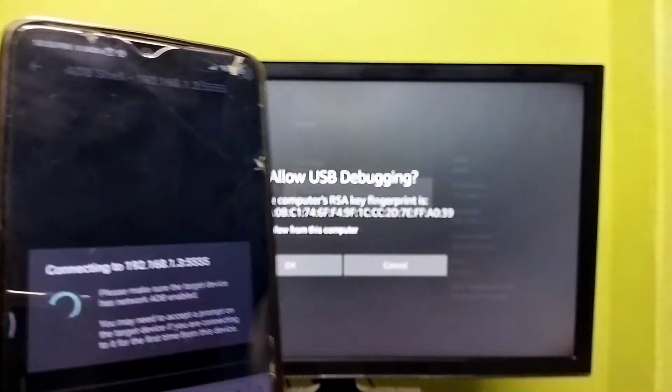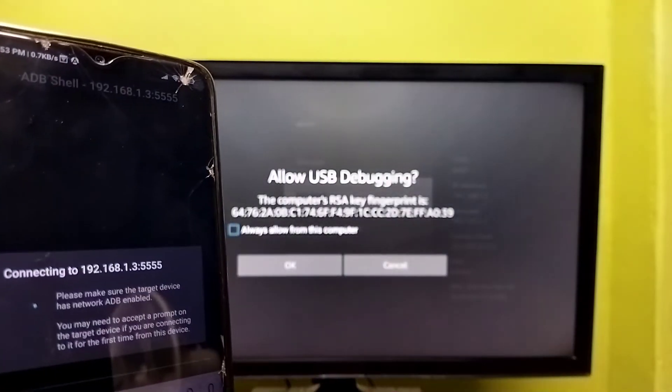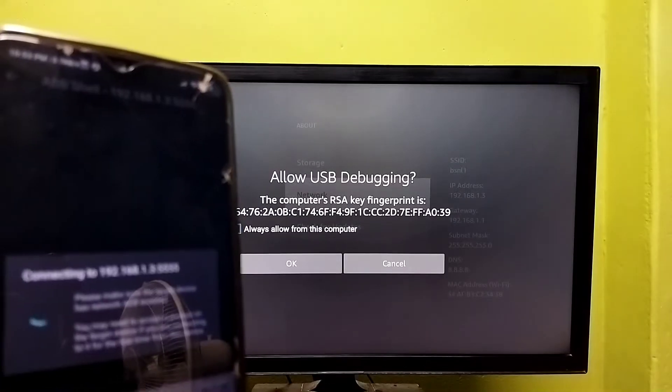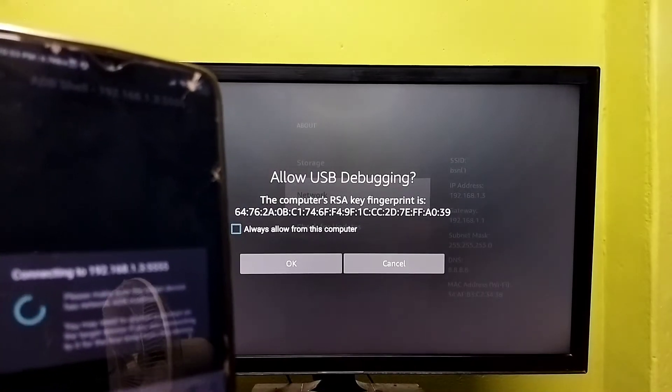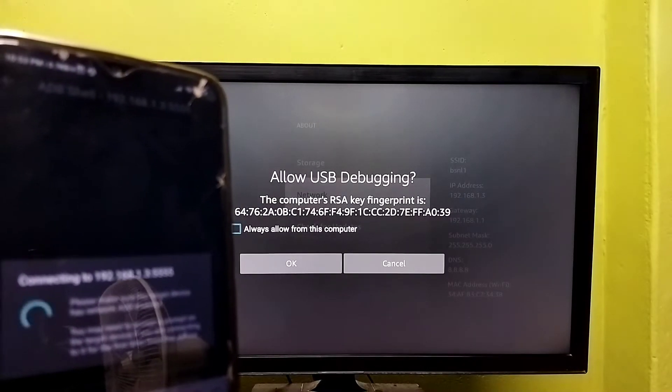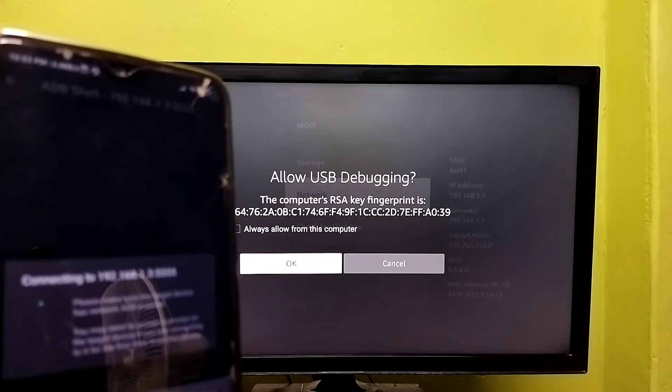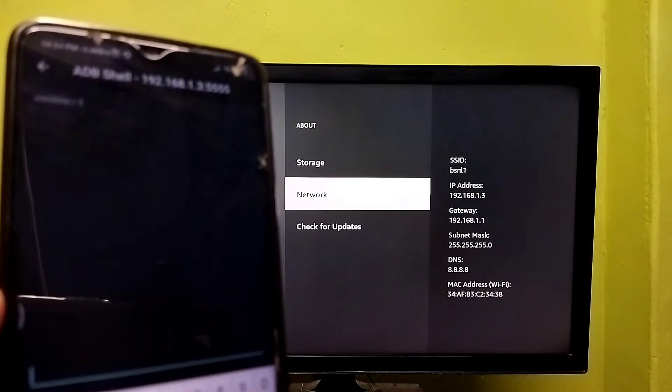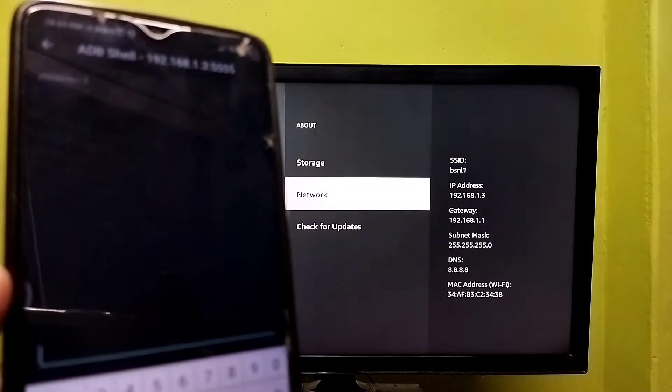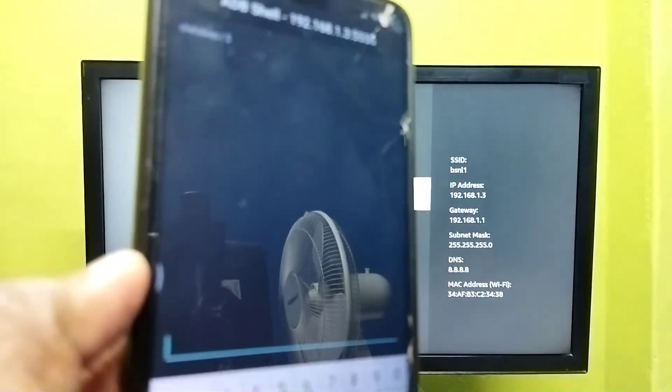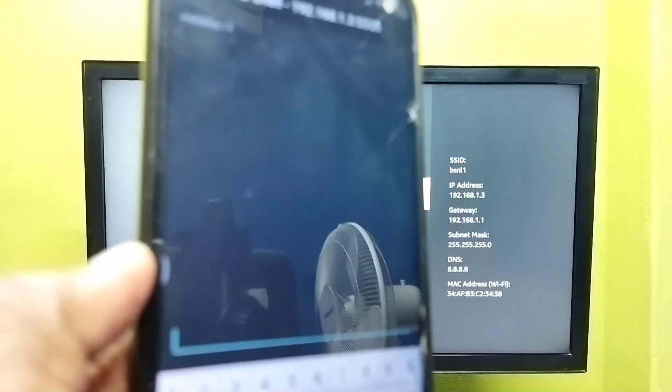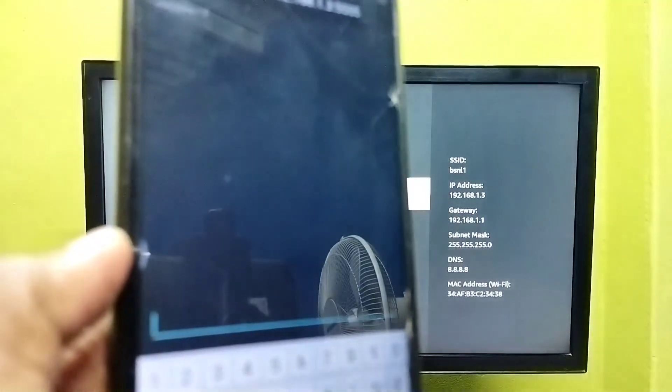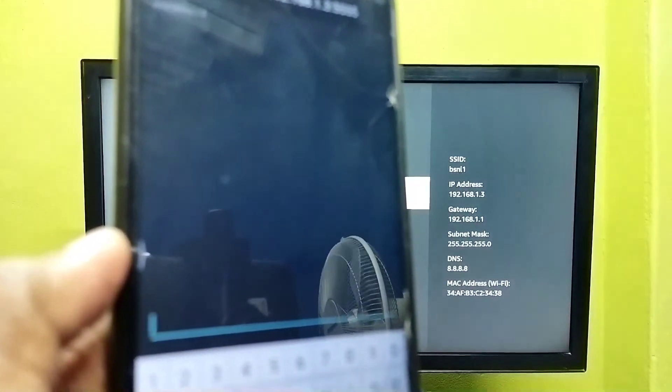Now it's connecting. In the TV you can see one message - select OK here. Okay, done. It's connected. Now here in this mobile we can type commands.